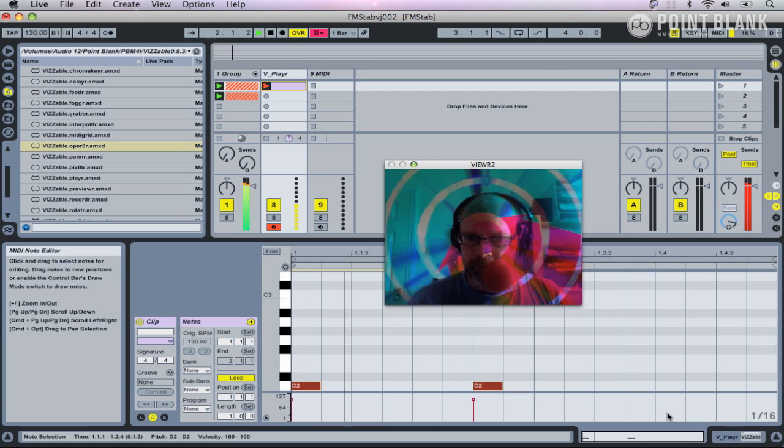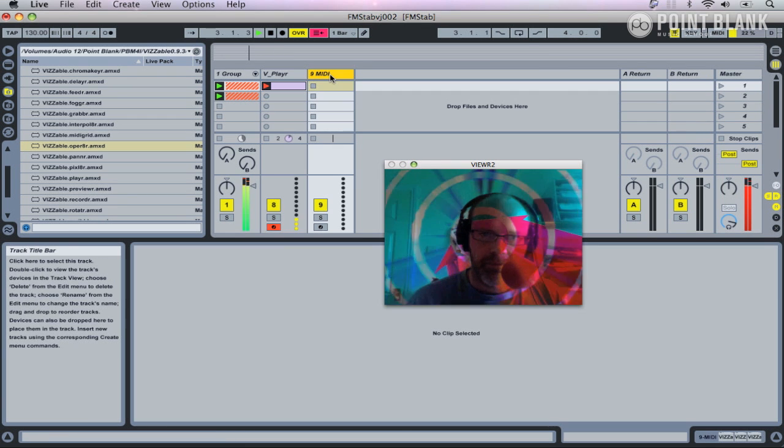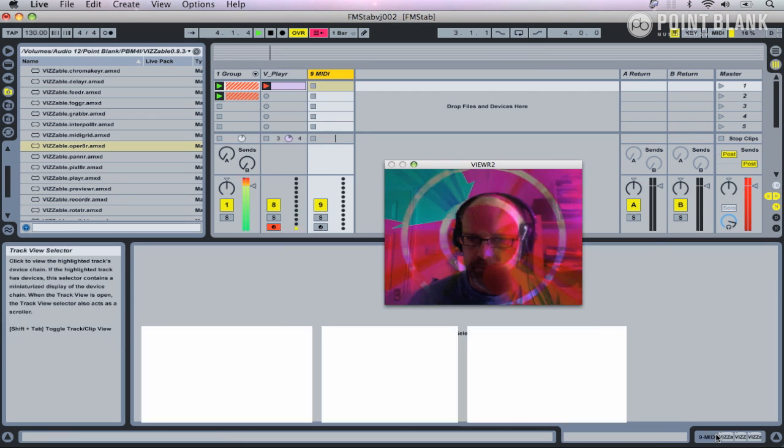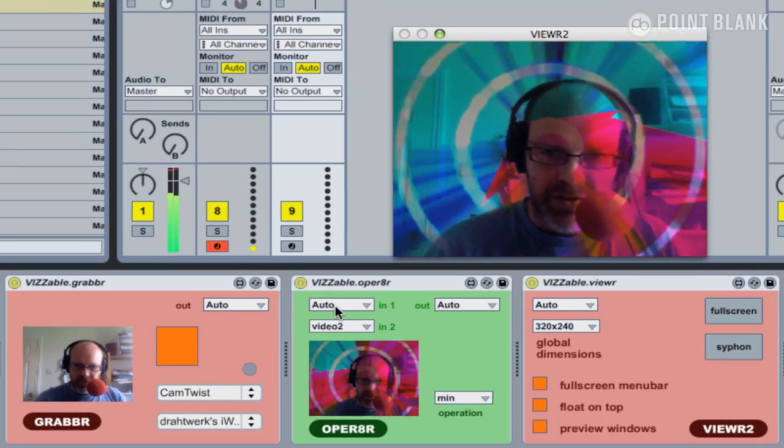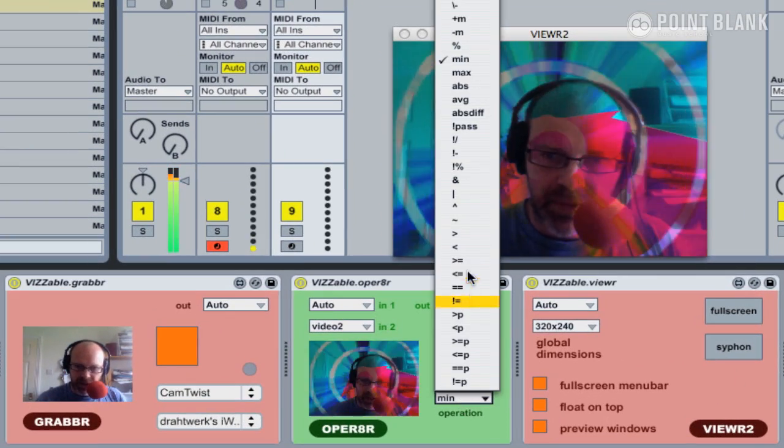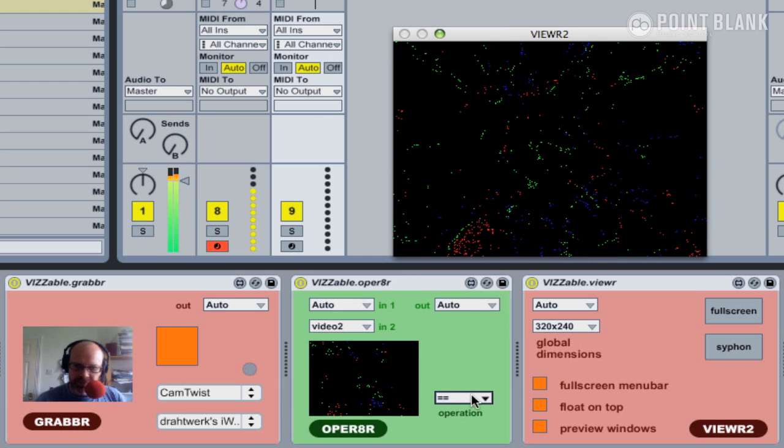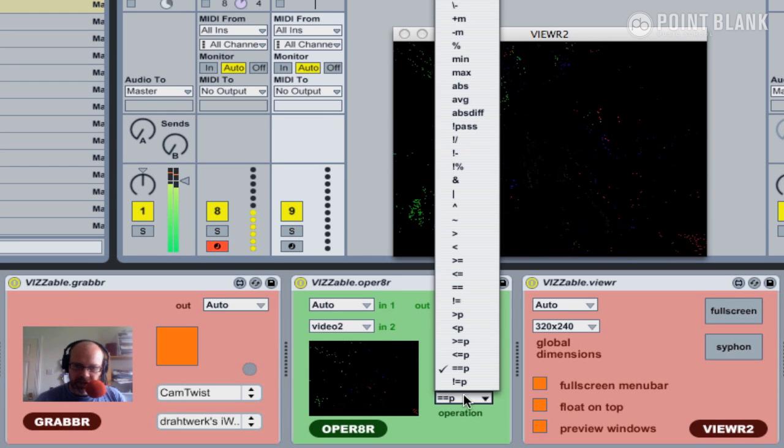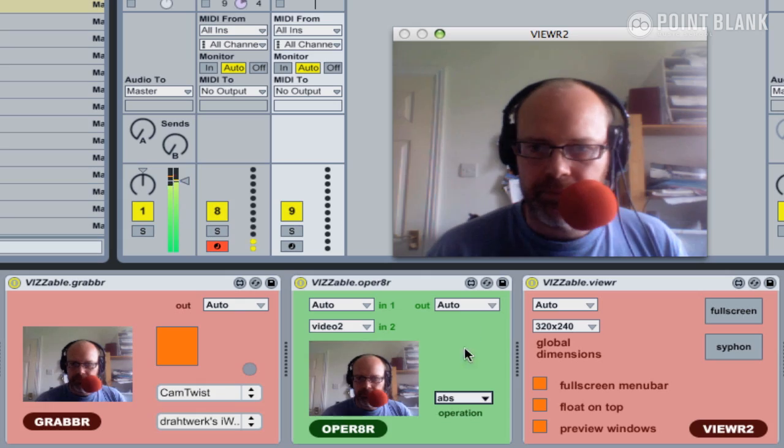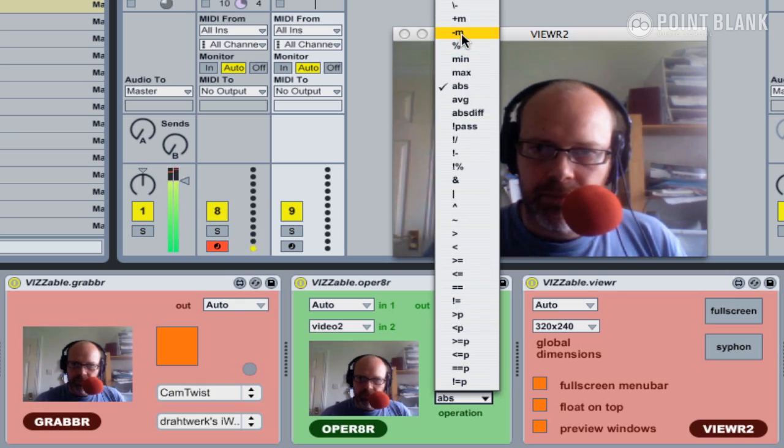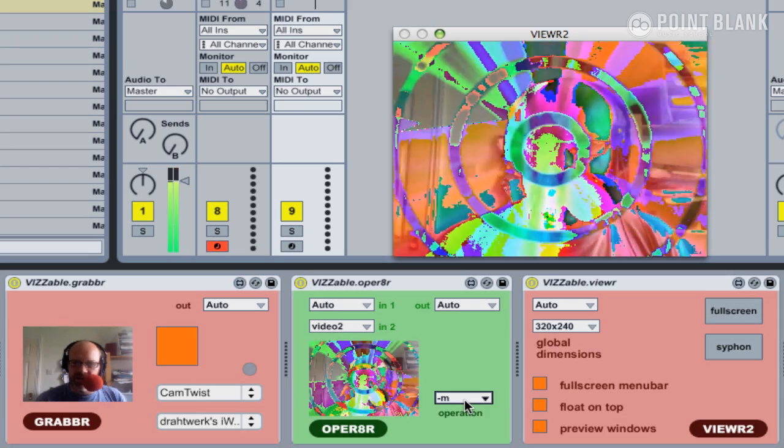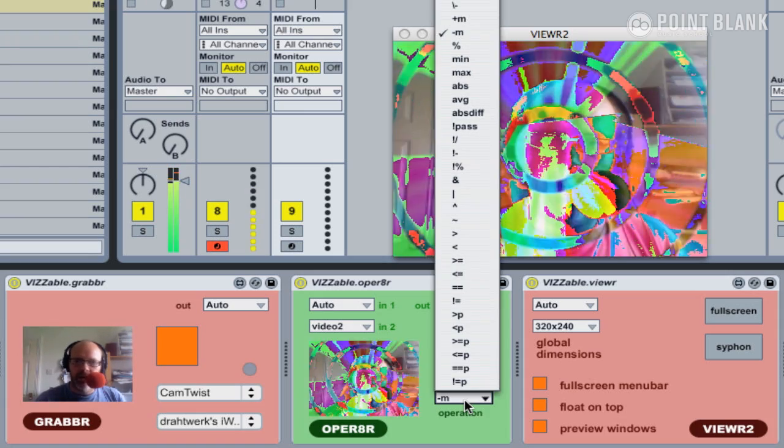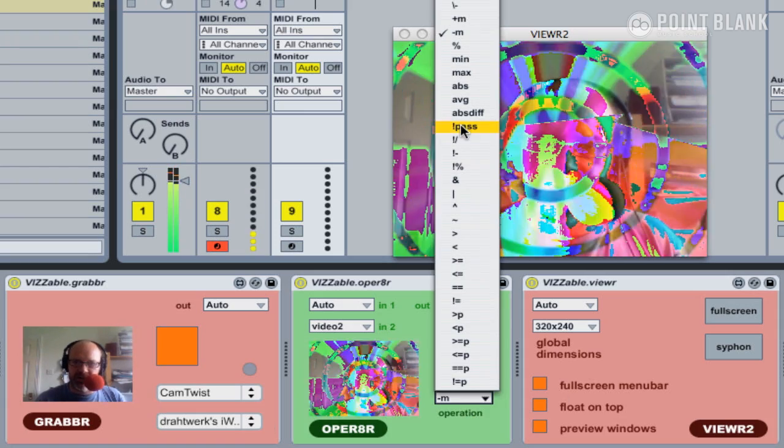There we go. So we've got our two video sources, and we can choose the different operators and you're going to get different effects depending on which function you actually choose.